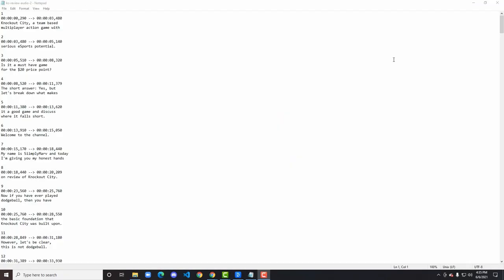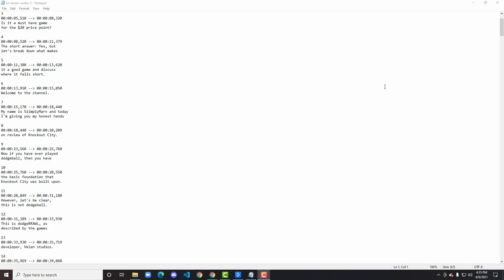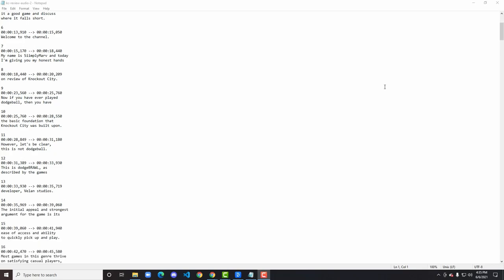Voila! Here's our completed SRT. We've already ensured the accuracy of the transcript due to our proofreading efforts earlier. Descript has formatted it to meet SRT requirements including those elusive timecodes down to the milliseconds.